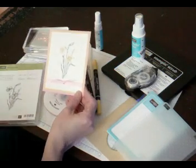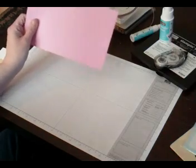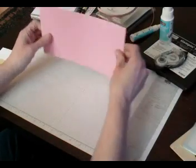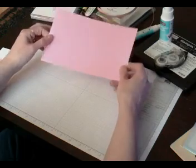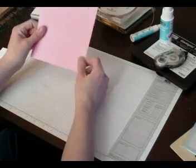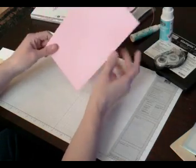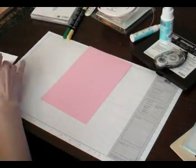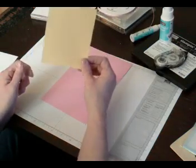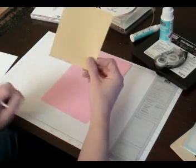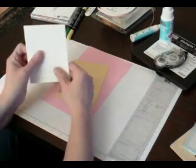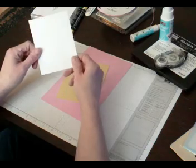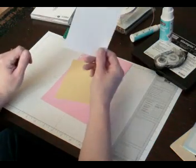What you need is eleven and a half by eight and a half inch piece of cardstock cut into five and a half. You will need a piece of So Saffron cardstock in five and a quarter by four inches, and a piece of Whisper White cardstock with five inches by three and three quarters.